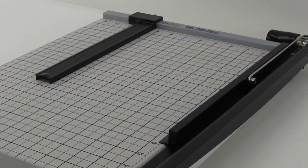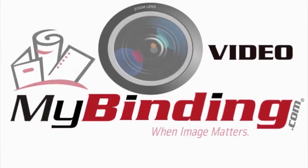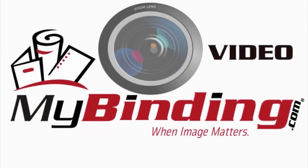There it is. That's the Achilles Ofi Trim Plus. For more demos, reviews, and how-tos, check out MyBinding.com.